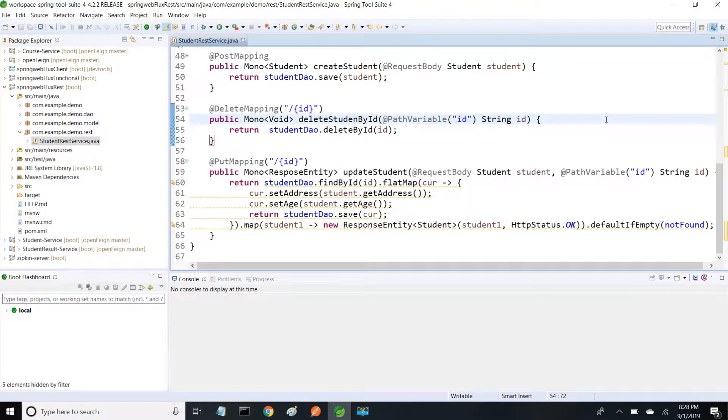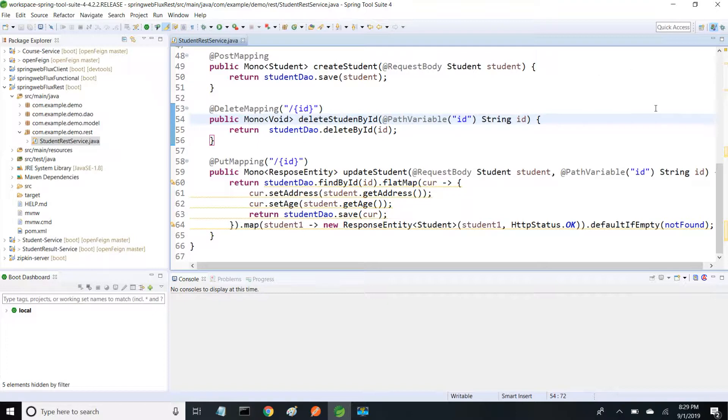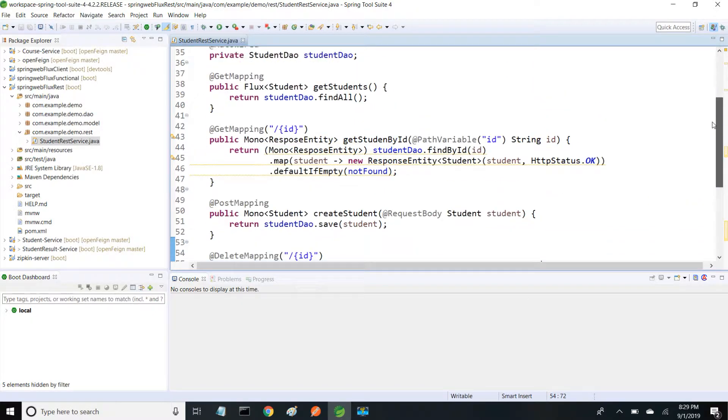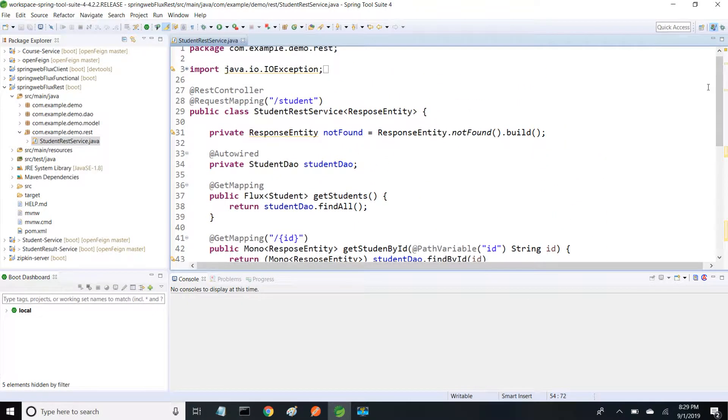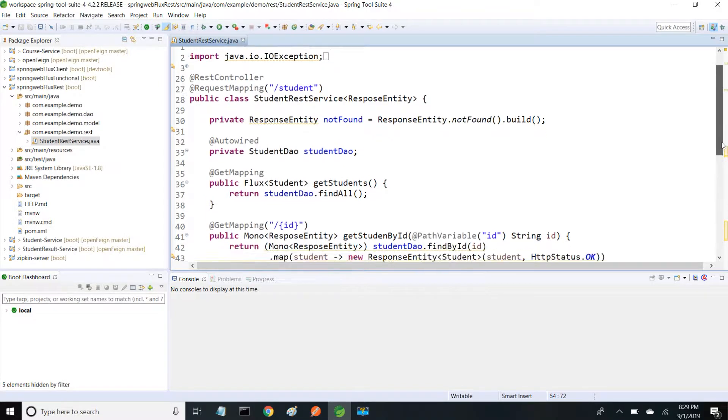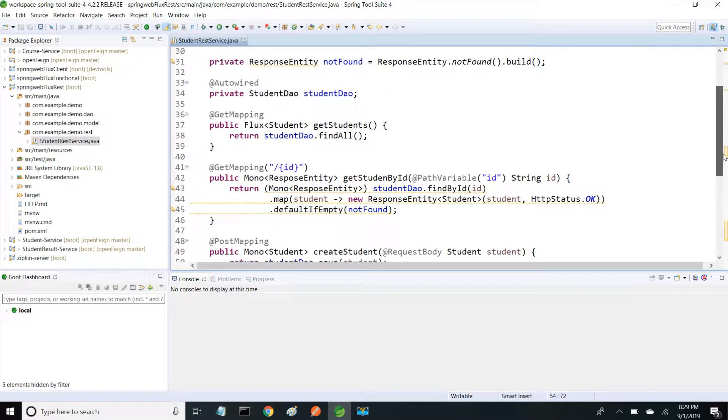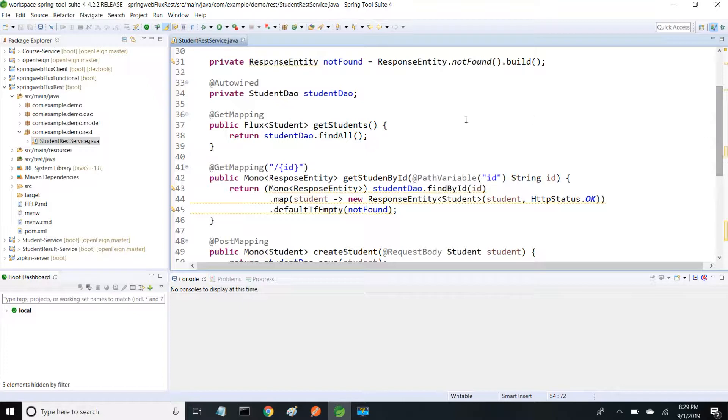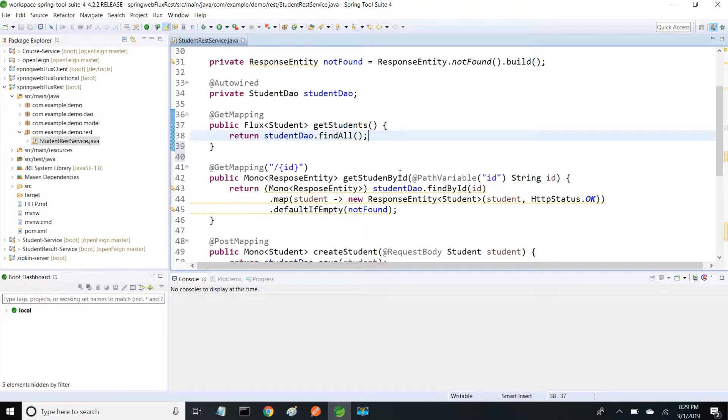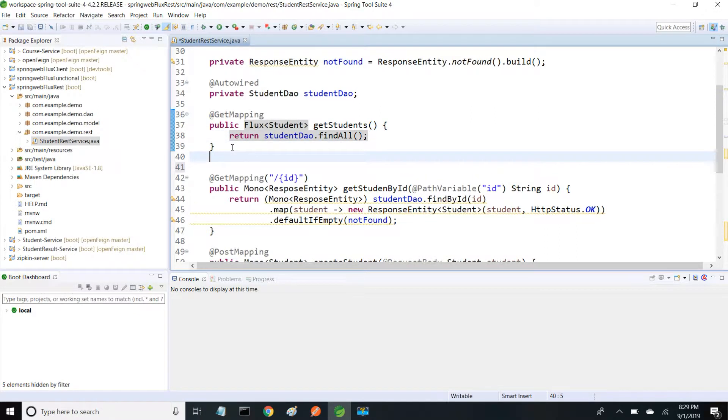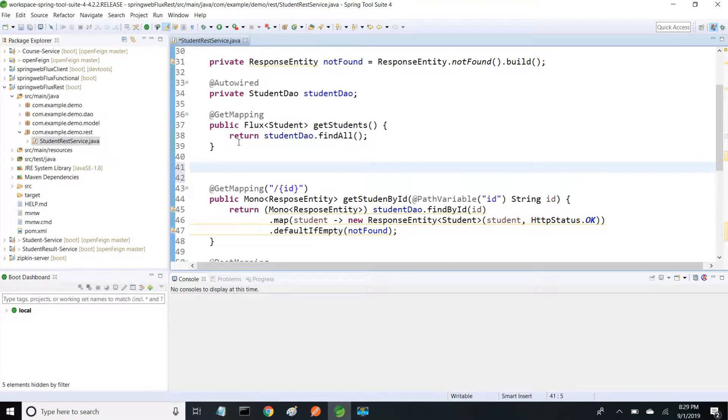Hi friends, in this session I'm going to show how to handle exceptions. This is my student REST implementation using Spring WebFlux. I'm going to add a new method which throws some exception, so I'm creating a GET mapping method.